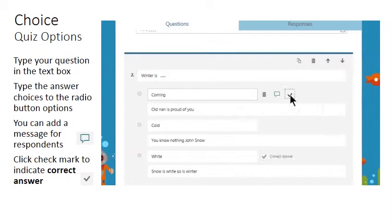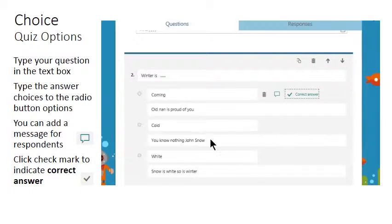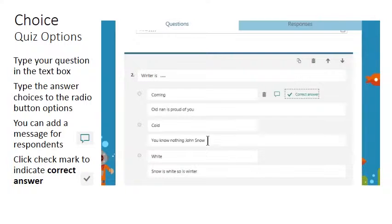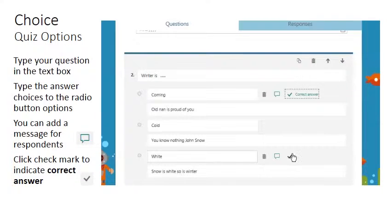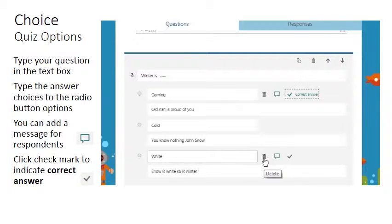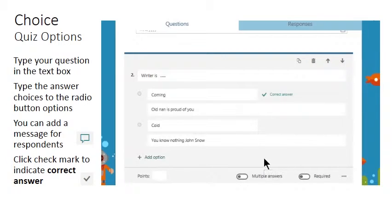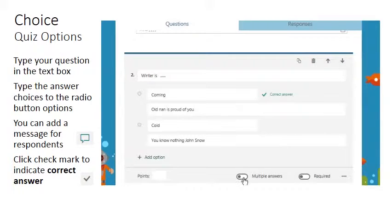And you could set this as the correct answer if you wish to. So it's very simple. You click the display message in order to add a subtitle message for the writer once an answer has been given, and then you click the checkbox to mark that this is the correct answer. And if this is a response you no longer wish in your quiz you can click delete to remove it. And once again we have the multiple answers and required options.